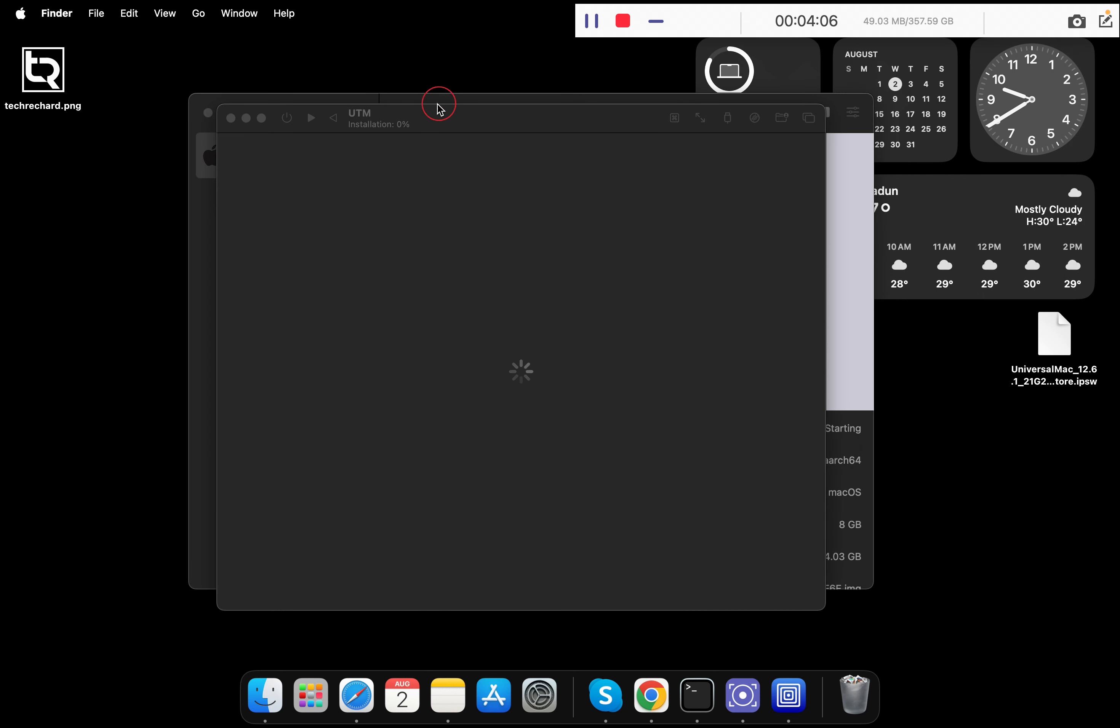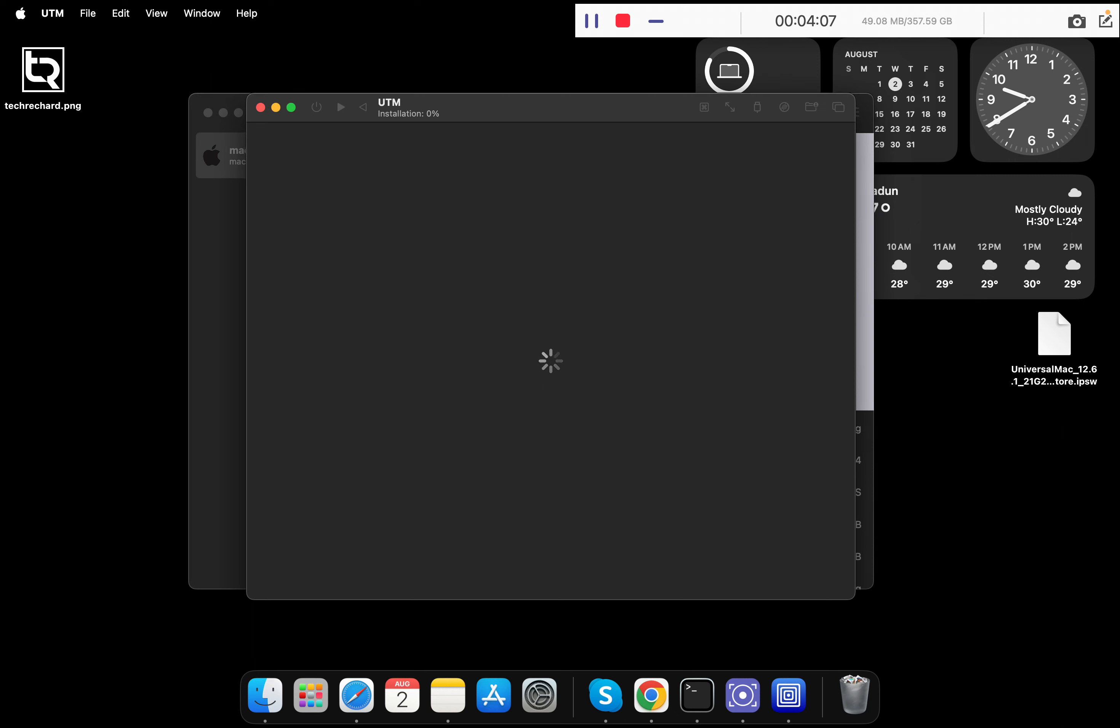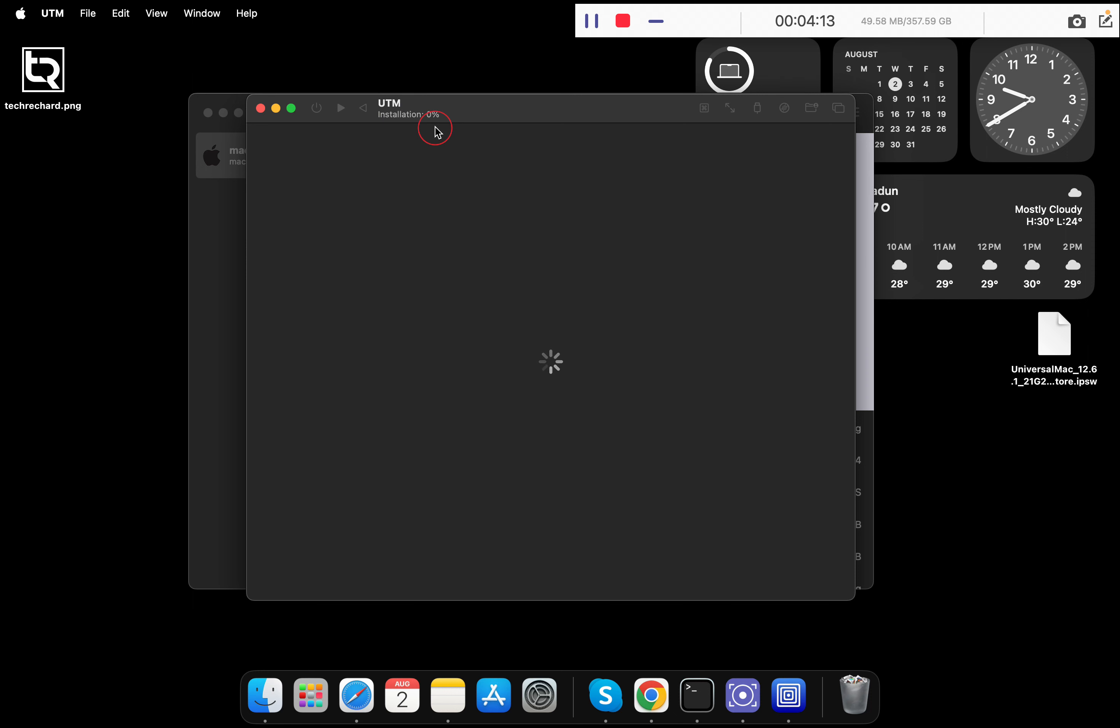Now you can see that the installation process has started. This will take around three to four minutes, so let's wait for a while.